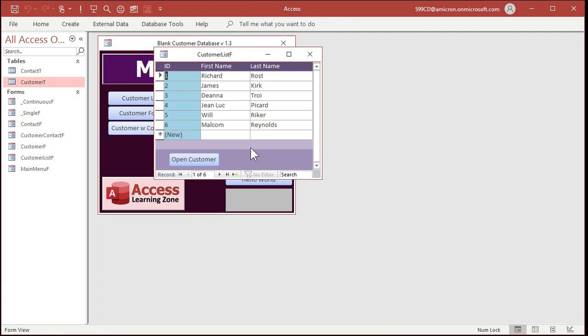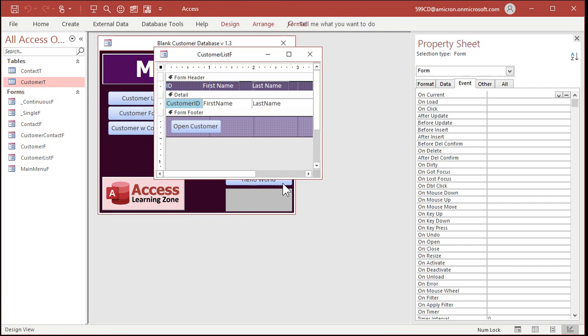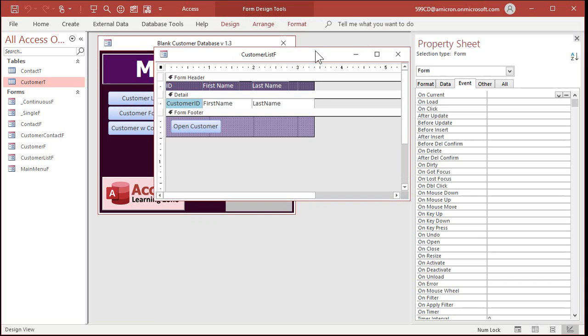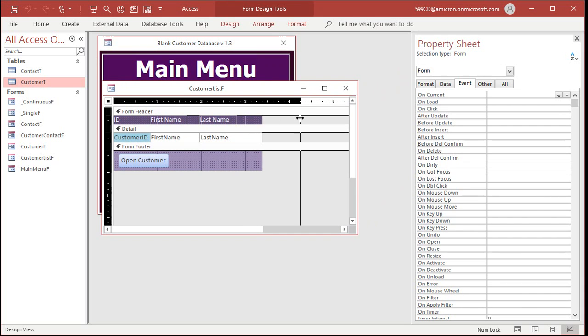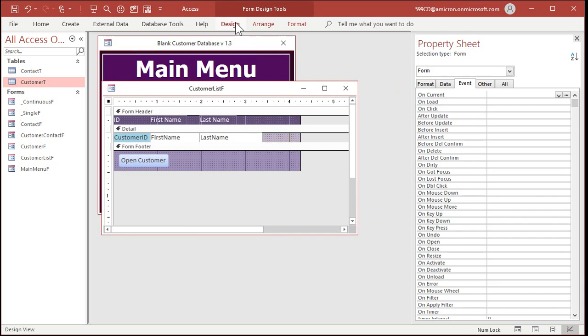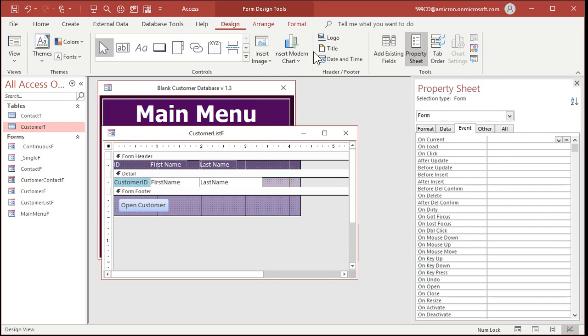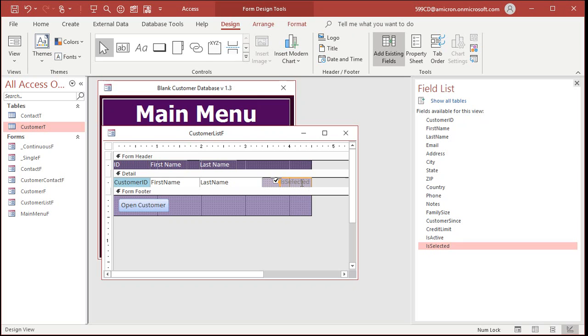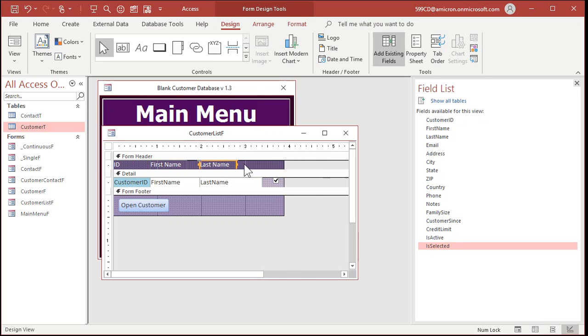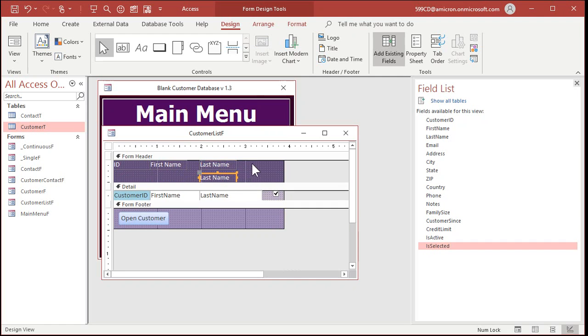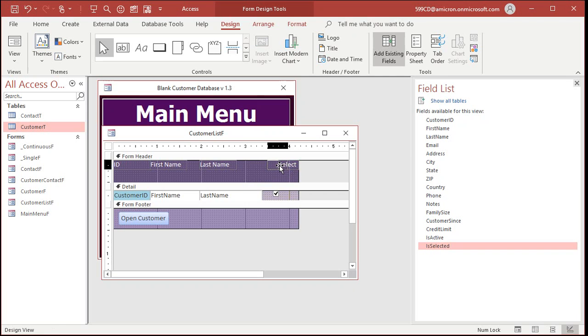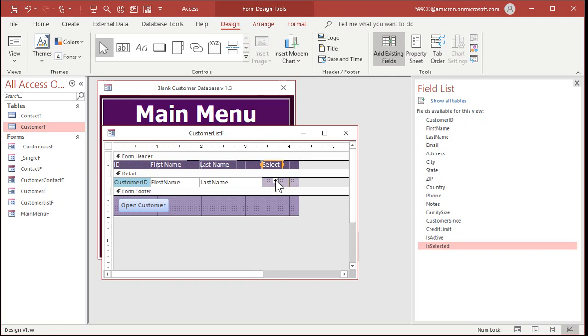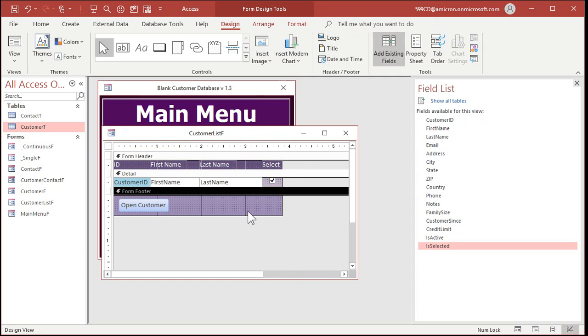Maybe on my customer list form, I'll add that to make selection easier. Come on over here. Make some room for it. Go to design, add existing fields. Now there's my is selected now. Drag that, drop it right there. I'll delete that label. And then slide that a little closer, and then maybe just take one of these labels up here, and go selected, or just select whatever you want to put in the label. The label is just text for you. The database doesn't care what it says. Okay, there's select right there. Okay, save that, close it.